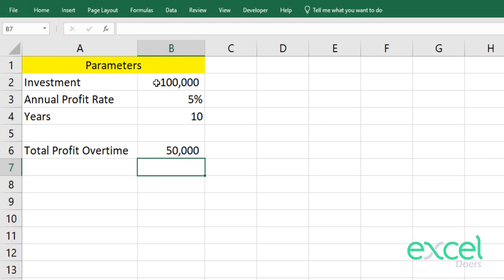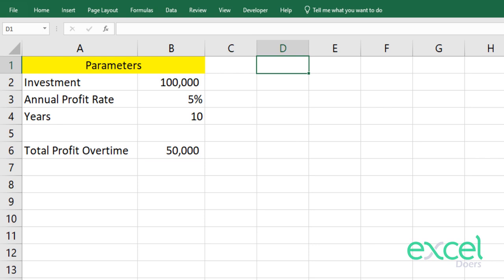What-if analysis allows me to change my investment parameters — let's say the annual profit rate or the number of years — and see what will be the impact on profit performance over time. We can use what-if analysis in three ways.